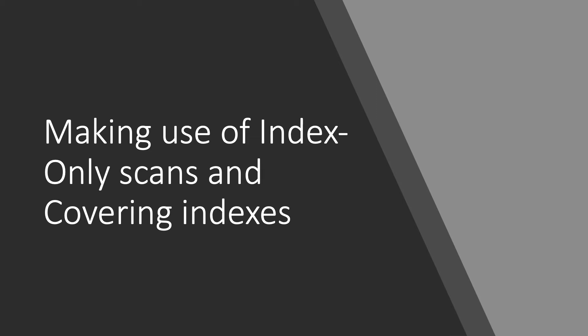So far you have seen when an index is used and when it is not. In addition to this, bitmap scans have been discussed. However, there is more to indexing.